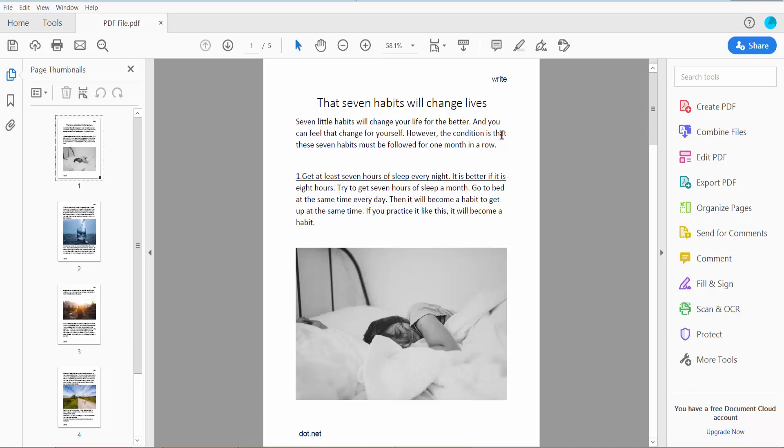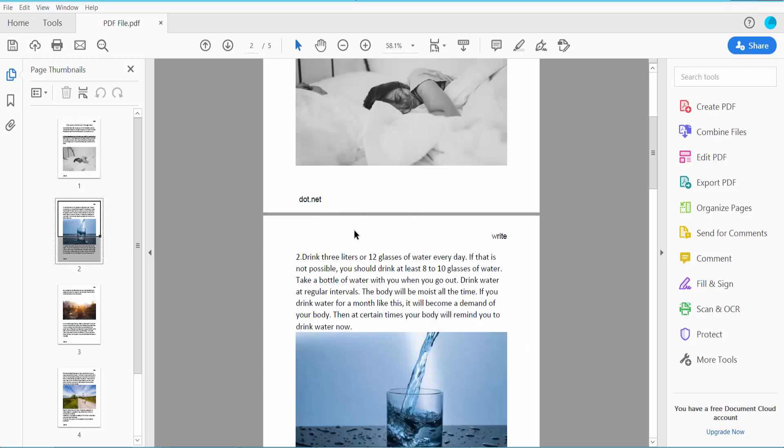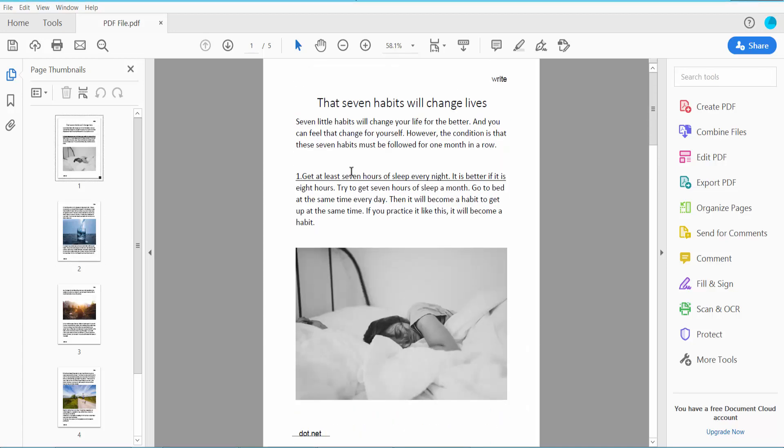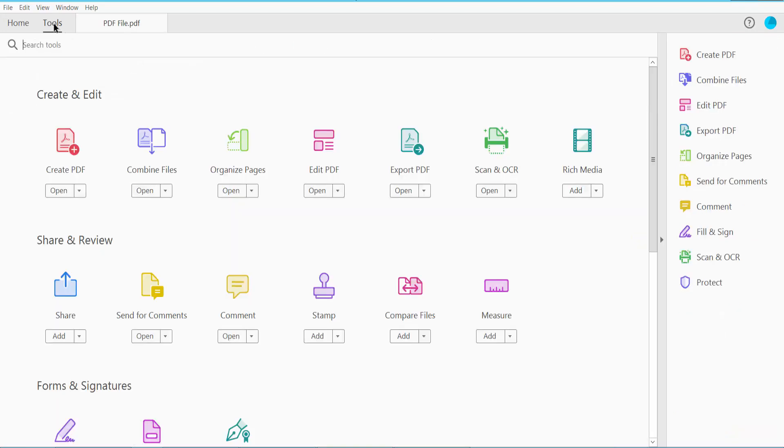This is my PDF file header and this is the footer. Now I will update this header. Click the Tools option.